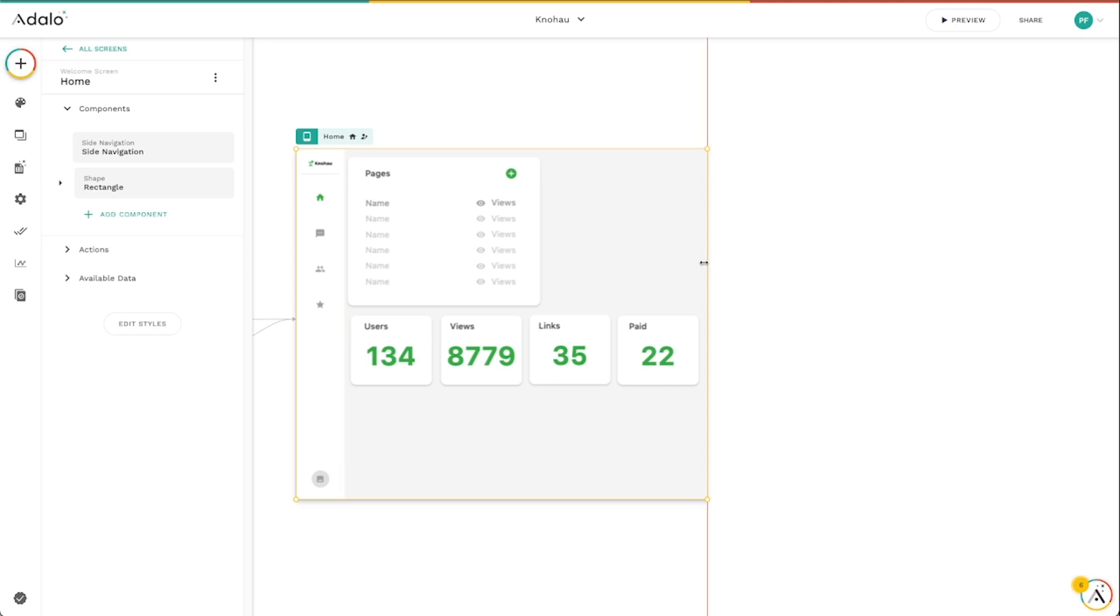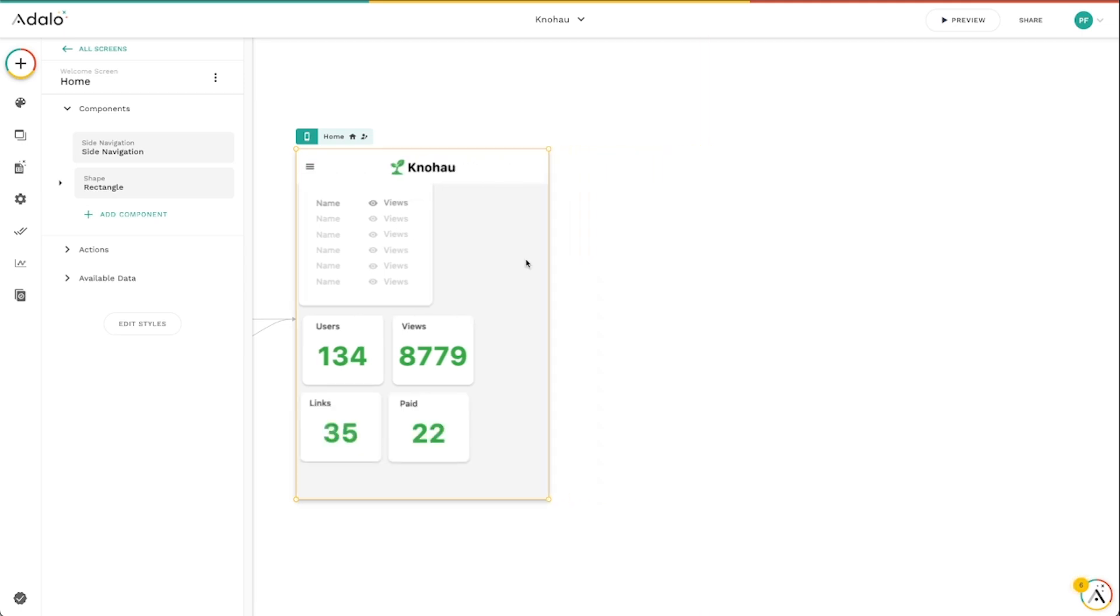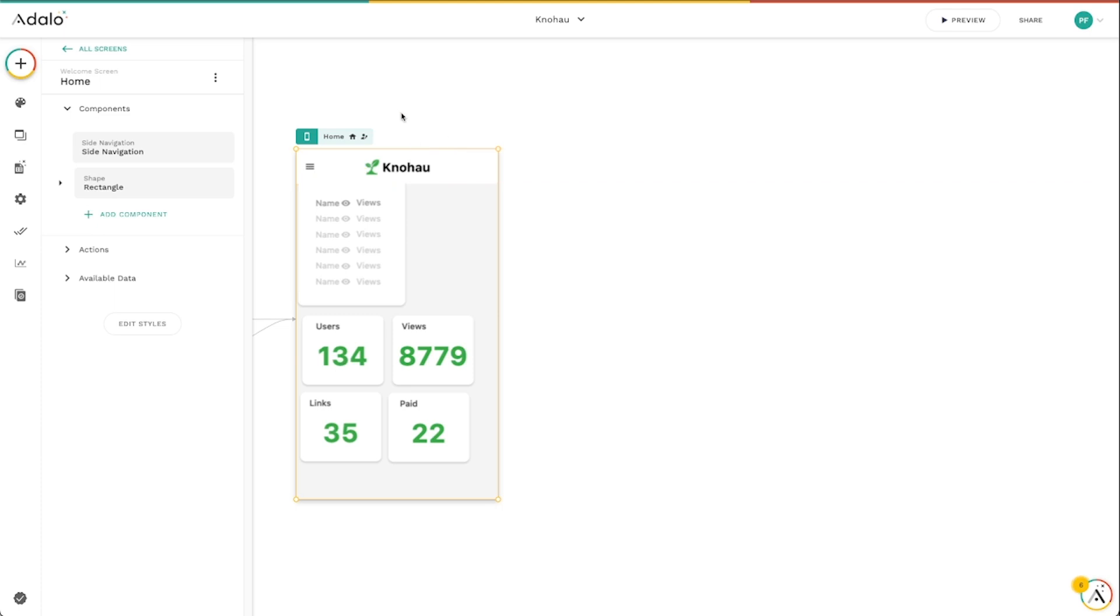And even when I go onto mobile view, you can see that the top transitions to this nice top navigation bar up here. And I've got a nice little hamburger menu that I can use to open up that menu to see all of the different options that are in there.